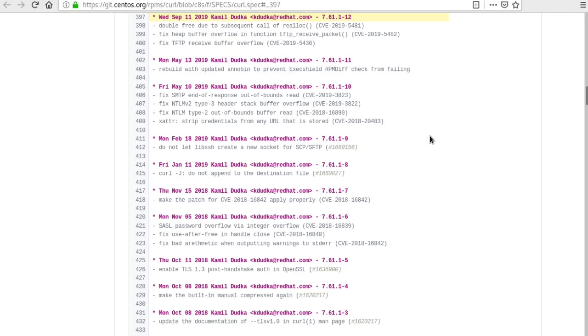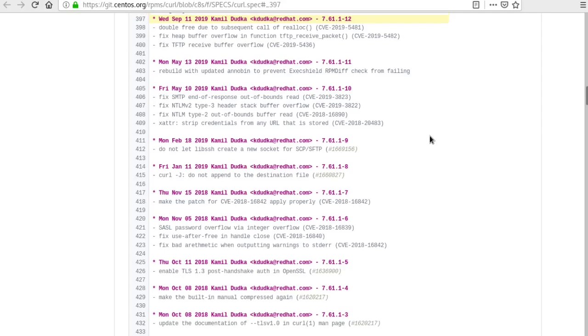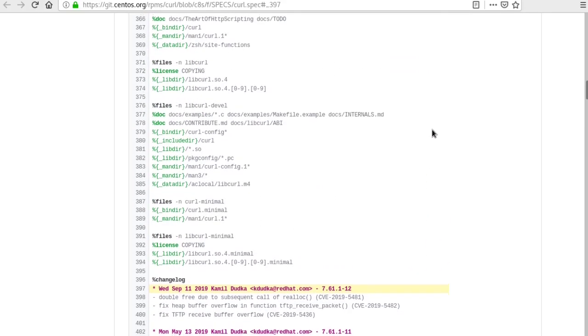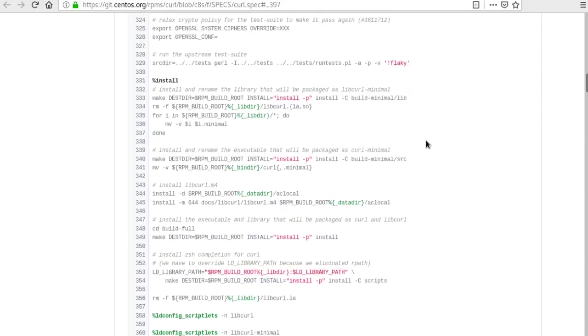You can see here that we're looking at the curl 7.61.1-12 RPM and this is a view of the RPM change logs that you might be used to getting on your own system. But if you scroll through all of this, this is the entire spec file that is out there to the public.